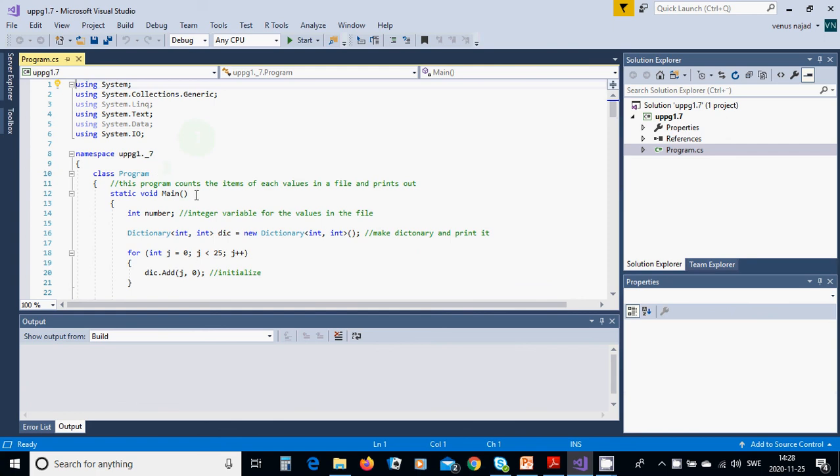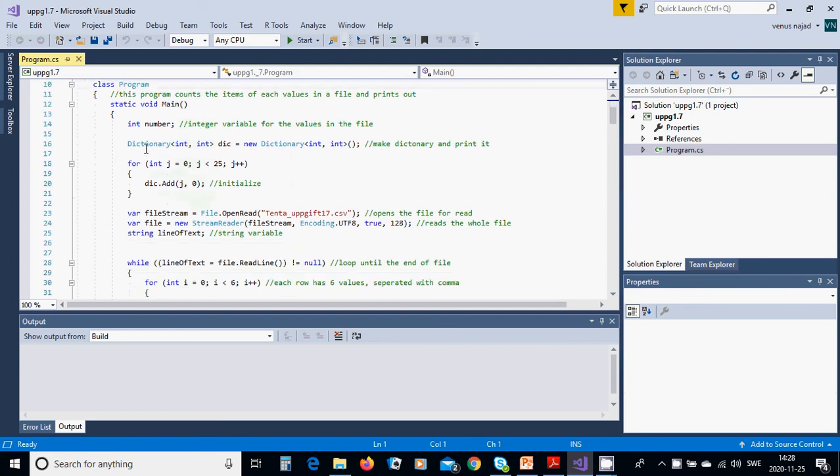Then you have a class program, and in class program we have a main method. We define an integer number and we are going to declare a dictionary int, int.